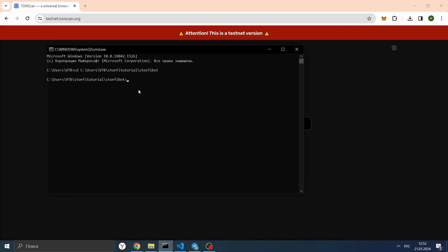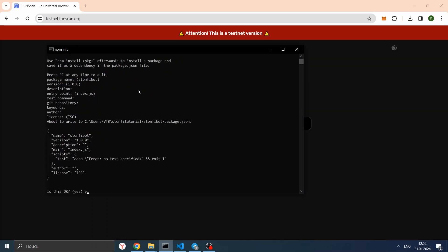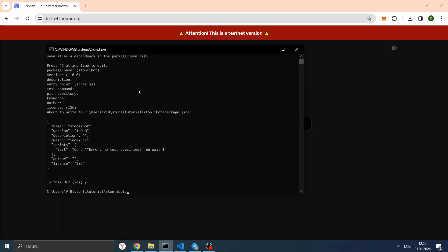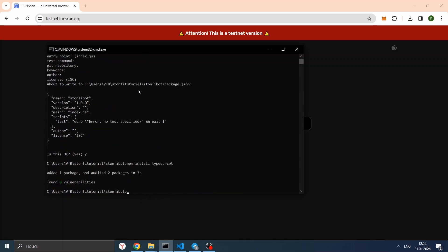Let's create a package.json file. We use npm init, skip everything, and say yes at the end. Now let's install TypeScript. At the command line, enter the following command. Now TypeScript is installed.